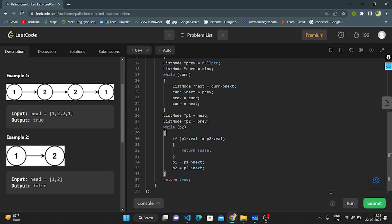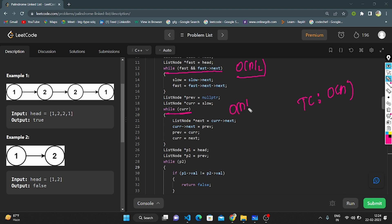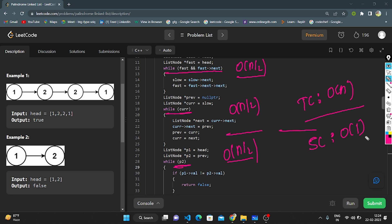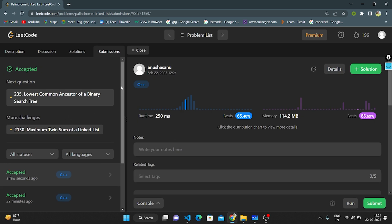The code is accepted. Let's analyze time and space complexity. The time complexity is O(n): finding the middle takes O(n/2), reversing the second half takes O(n/2), and comparing both halves takes O(n/2) — overall O(n). The space complexity is O(1) because we are not using any extra space; we only use a constant amount of pointers.